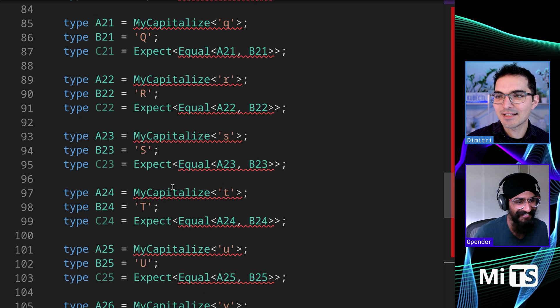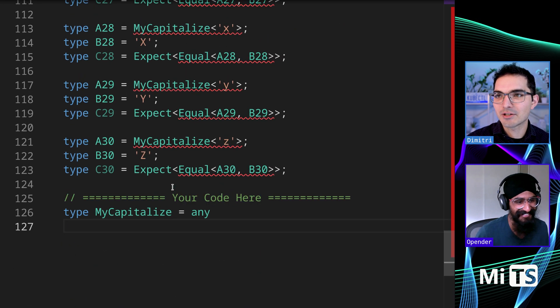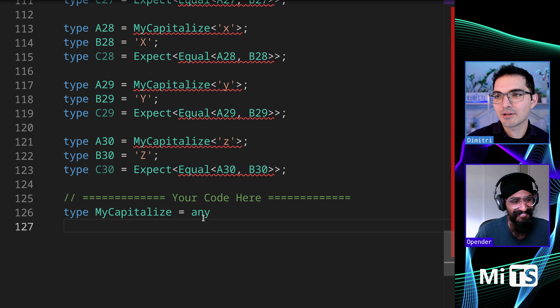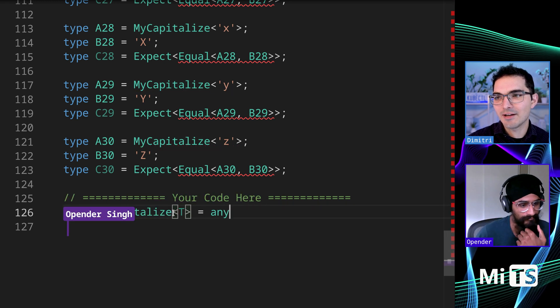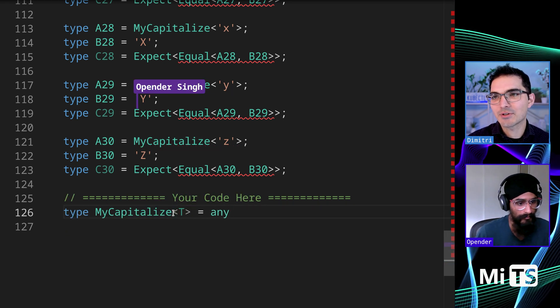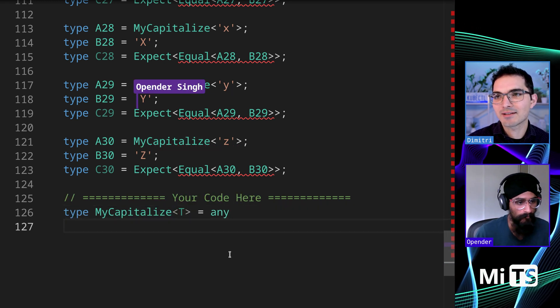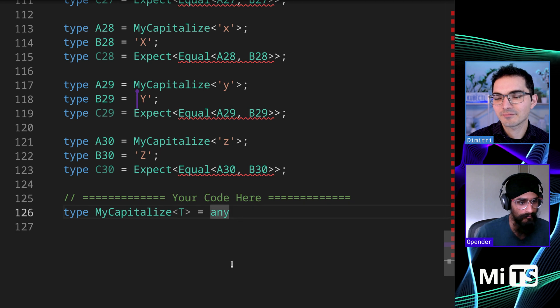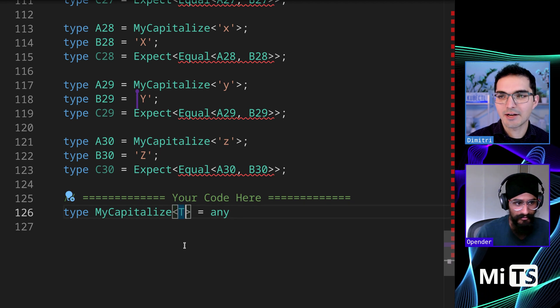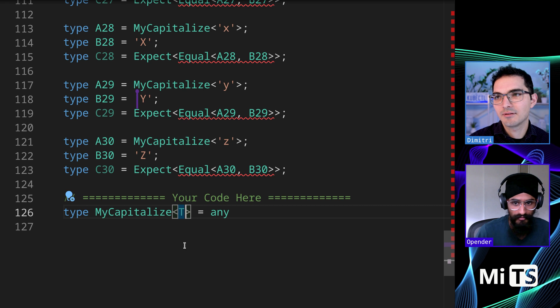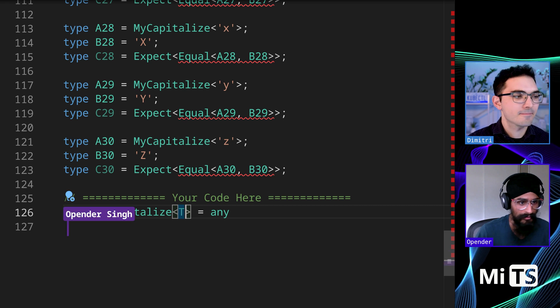Let's start off. We have a bunch of examples here, a bunch of tests, but let's just see. We definitely need a generic, right? So where would you start with something like this? So this is only capitalizing the first character. That's right. Is that right? Yeah.